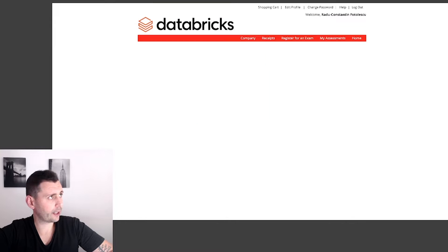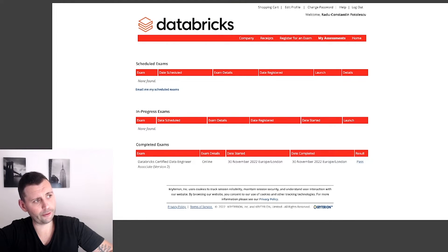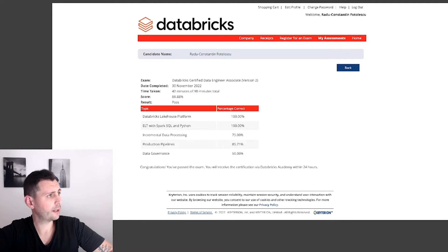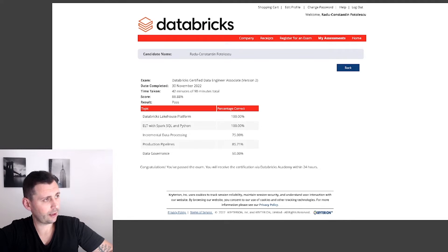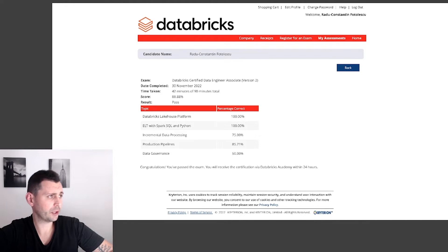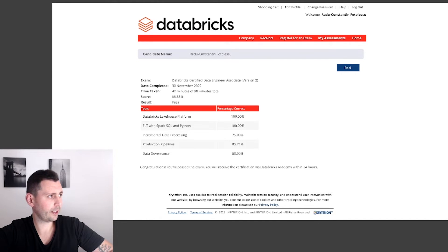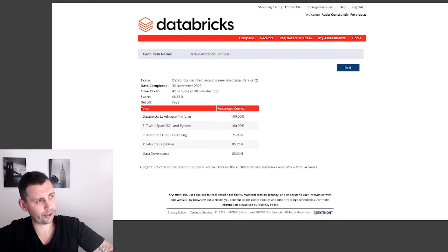Let's go through my assessments. As you can see, on the 30th of November — literally a month ago — I took this exam. There is a pass result. If we go to see more details, you can see what they are assessing. There are five main topics. You need to score at least 70% on the exam. I scored 88.88%, which is a good, lucky number. It also breaks down the topics covered — on the Lakehouse platform I scored 100%, ELT with Spark SQL and Python 100%, and in incremental data processing 75%.